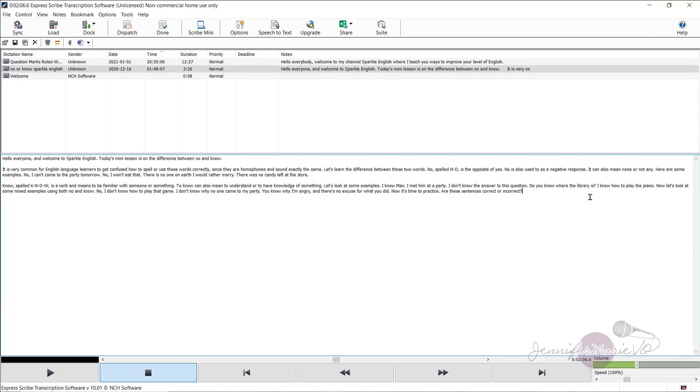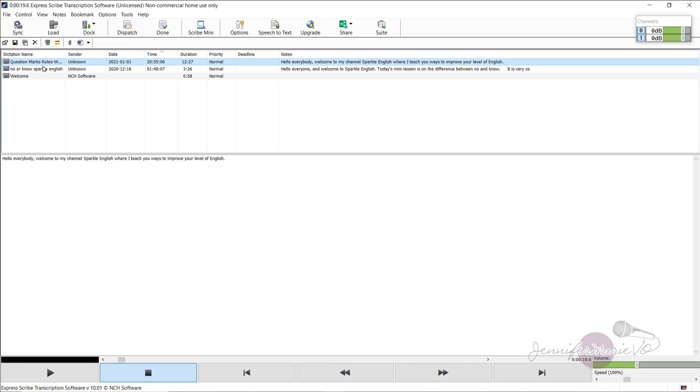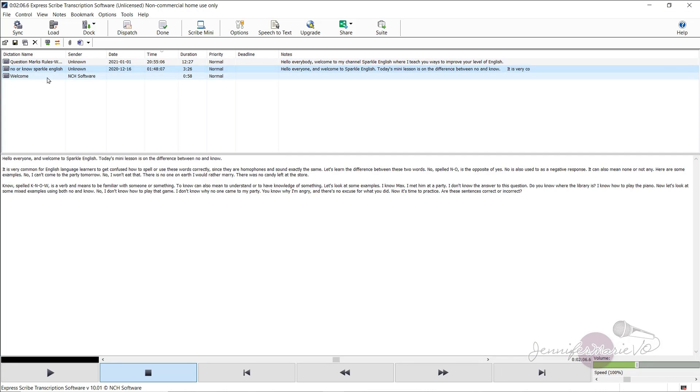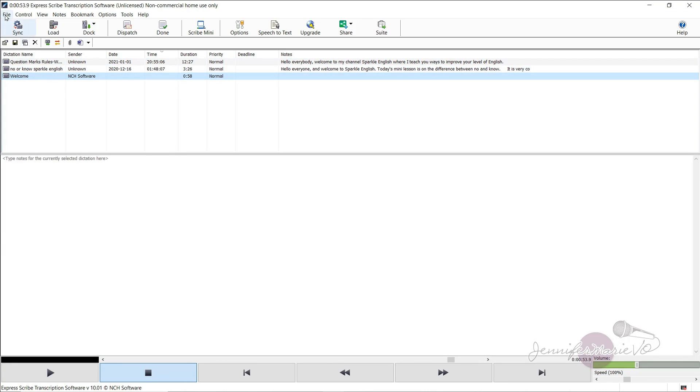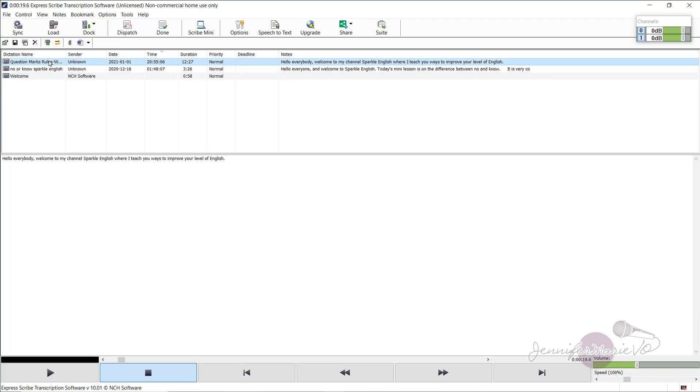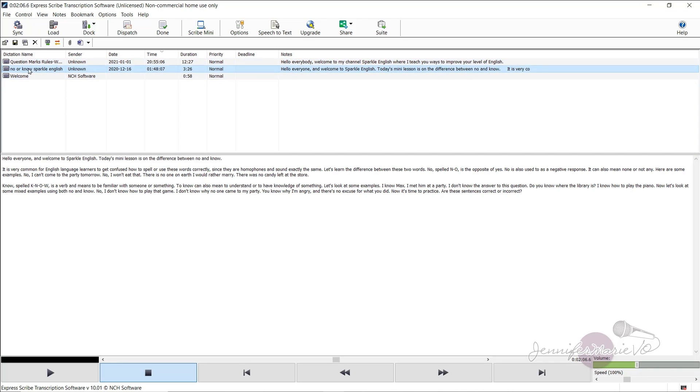Okay, so once you're finished transcribing your file, and again, you can see, you can just flip through these as you want, as you're working on these. And let's say I'm finished this one here, and I want to export it, there's a few things I can do.